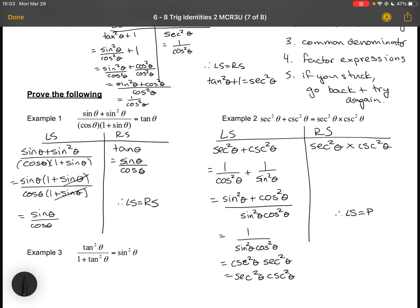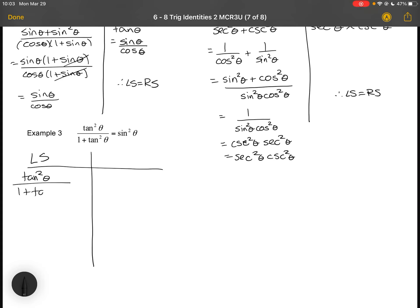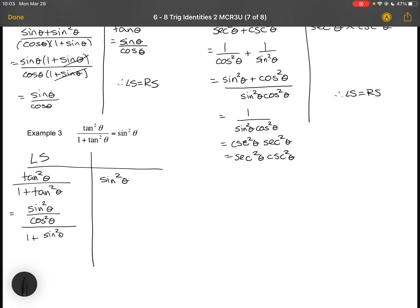So my left side equals my right side and I've proven the identity. One more example: on the left I've got tan²θ / (1 + tan²θ) and sin²θ on the right. I'll leave the right side alone. On the left, I'll write everything in terms of sine and cosine: the top becomes sin²θ/cos²θ, and the denominator becomes 1 + sin²θ/cos²θ.